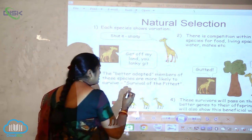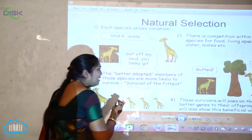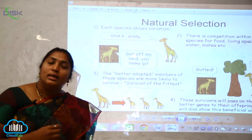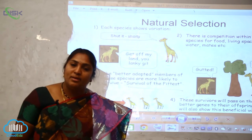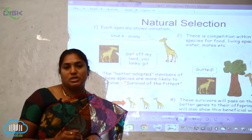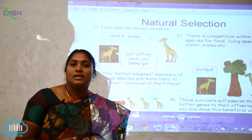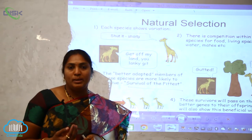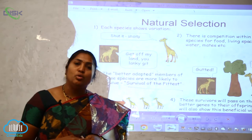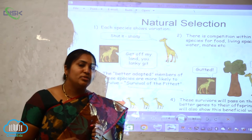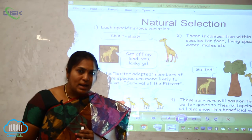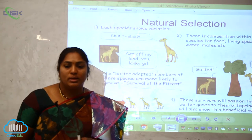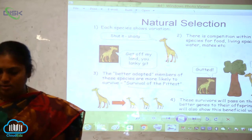The better adapted members of a species are more likely to survive. This is why Darwin's theory is called the 'survival of the fittest.' The species able to survive in a particular environment will persist, while organisms unable to survive in the new environment will perish.